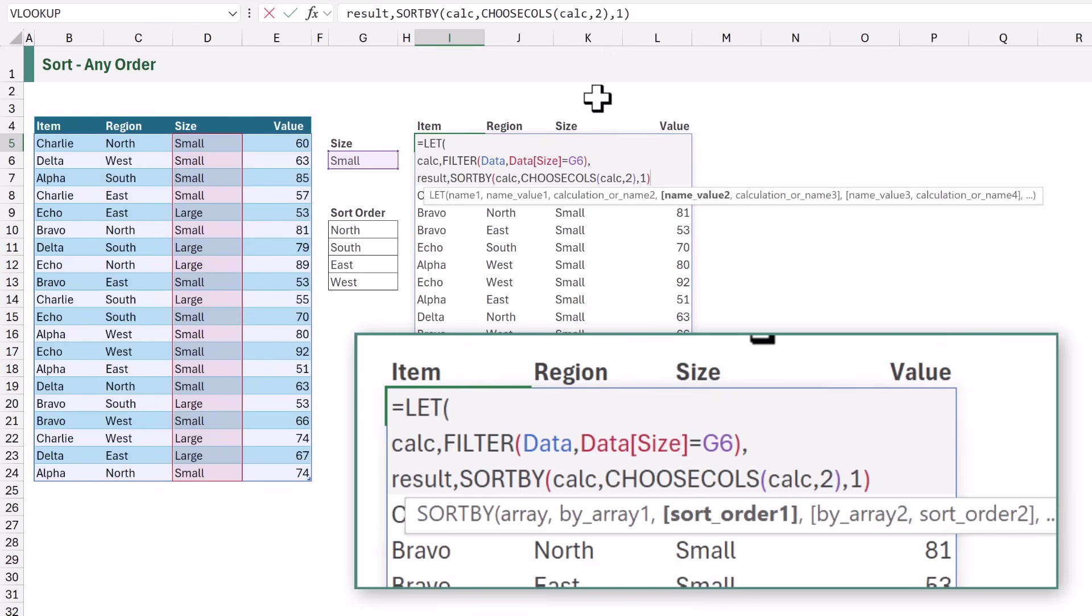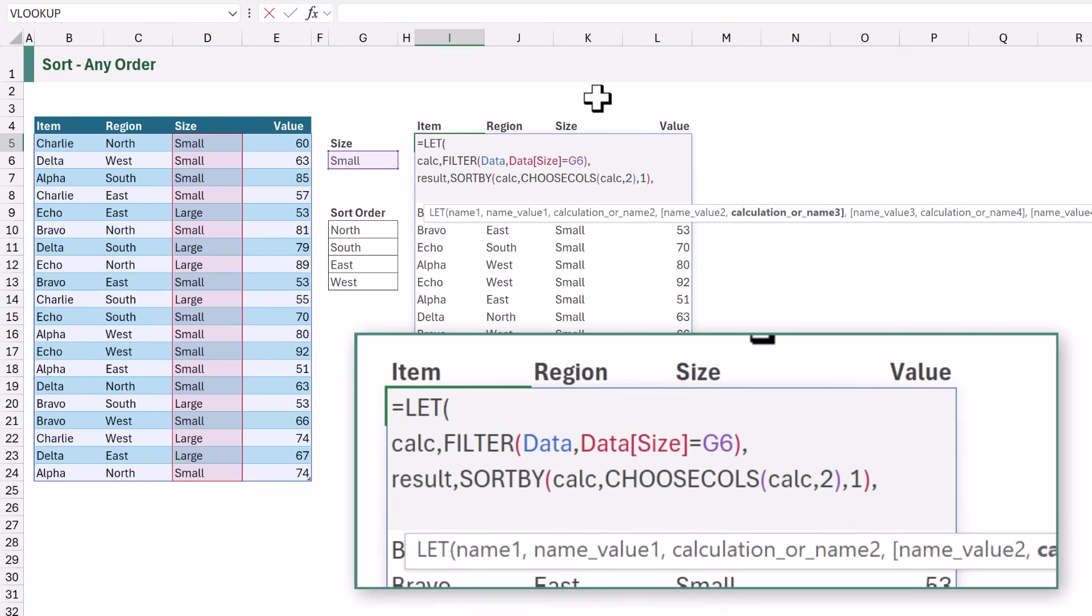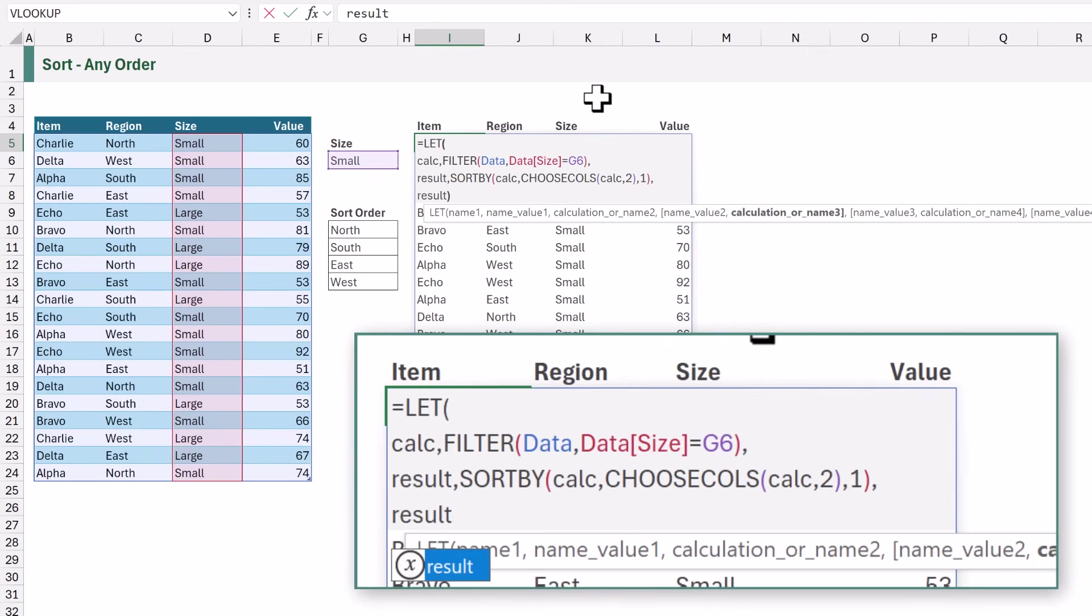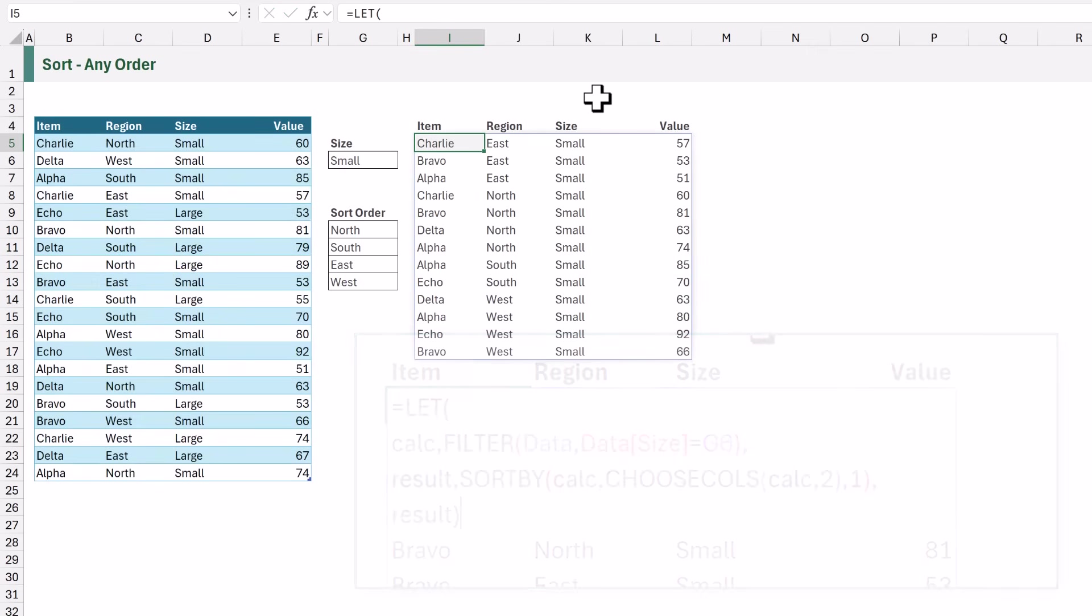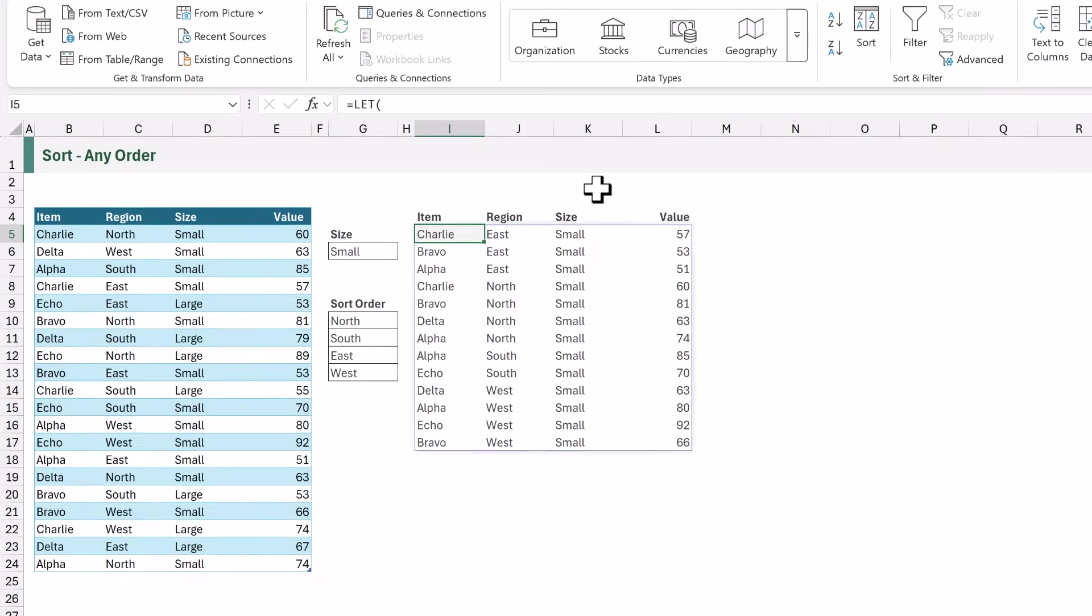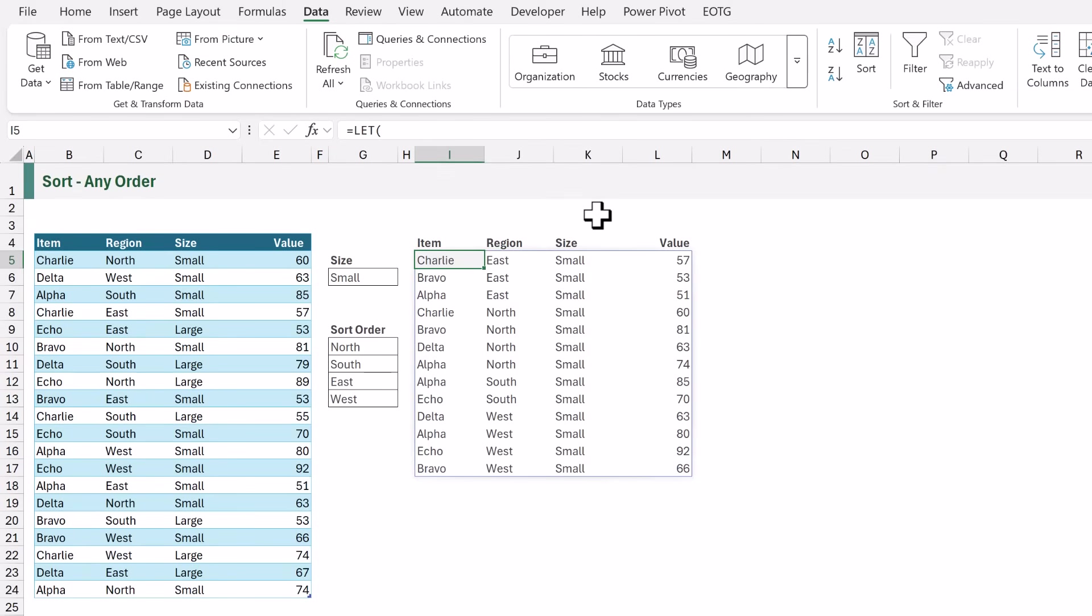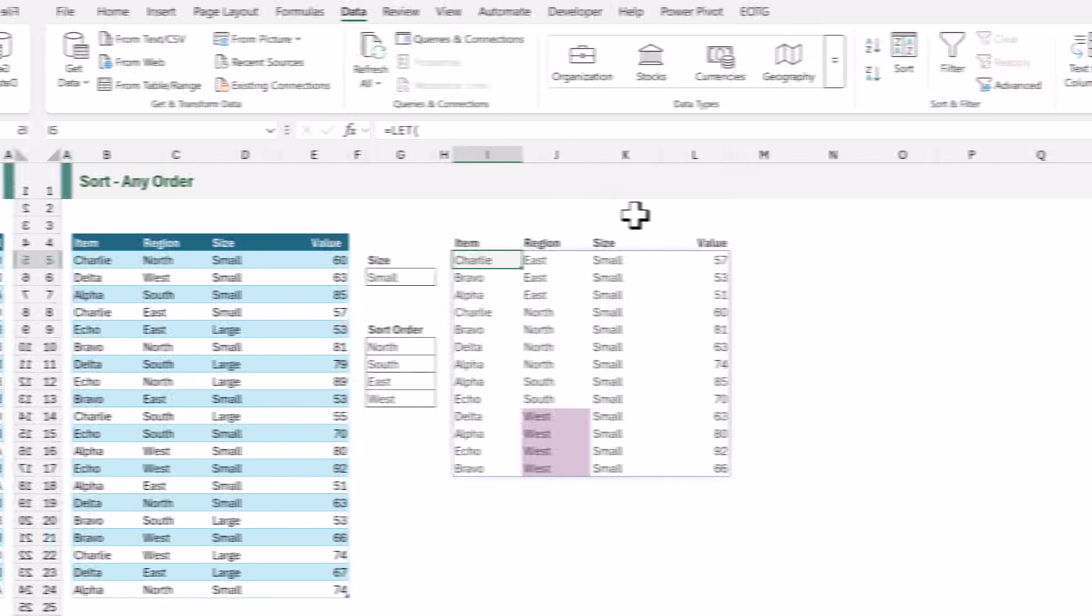We can then close our sort by. The last argument of let is the value that we want to return and we want to return our result. So then we can close that and calculate and we now get exactly the same result as we had with the sort function. So we get east then north then south and then west. So that's how the two sort functions in excel work. We have sort and sort by but that doesn't help us much if we want to sort in the order of north south east and west because they're not in ascending or descending order.